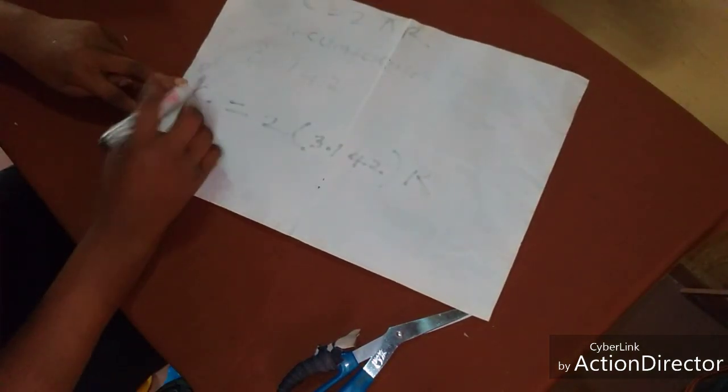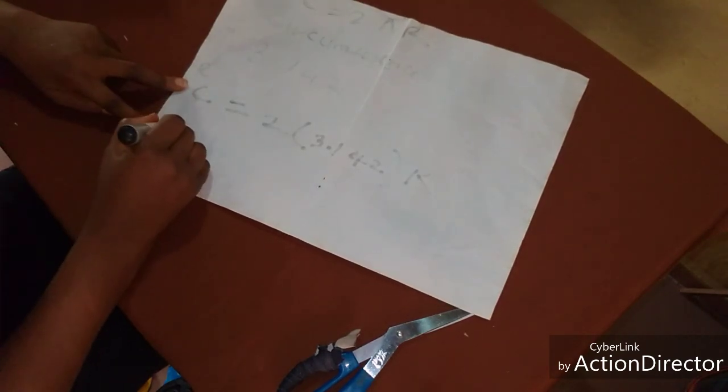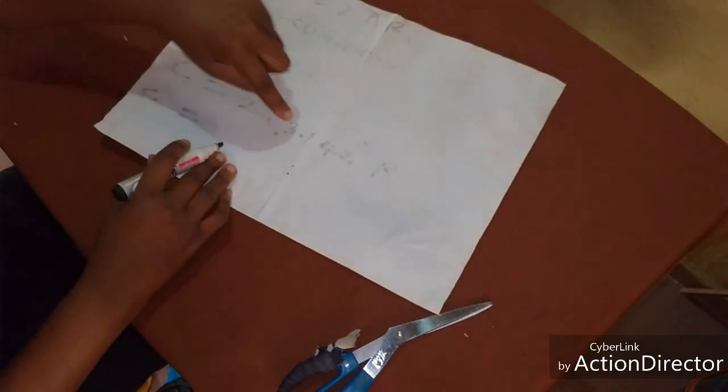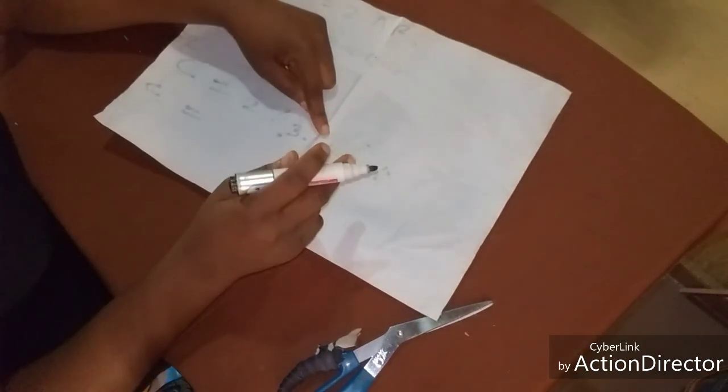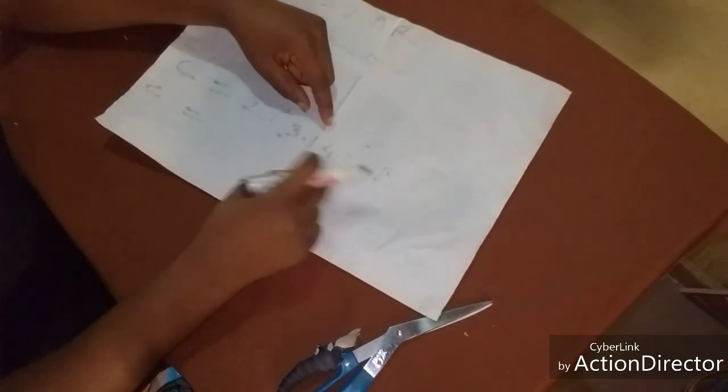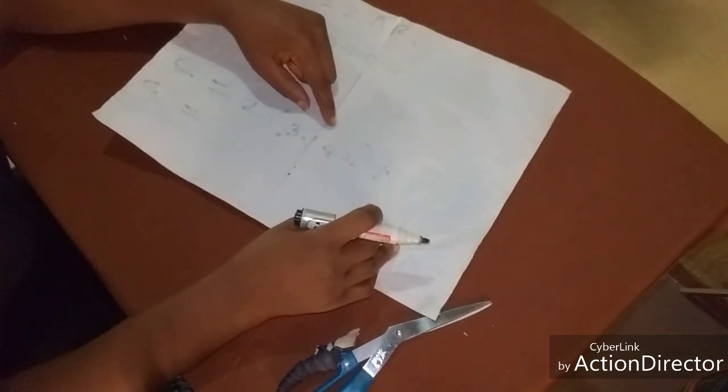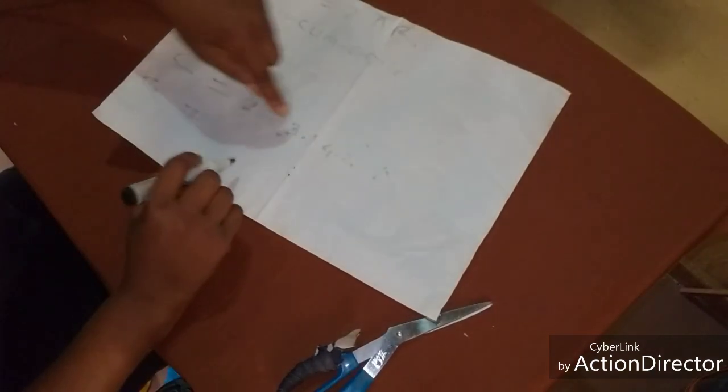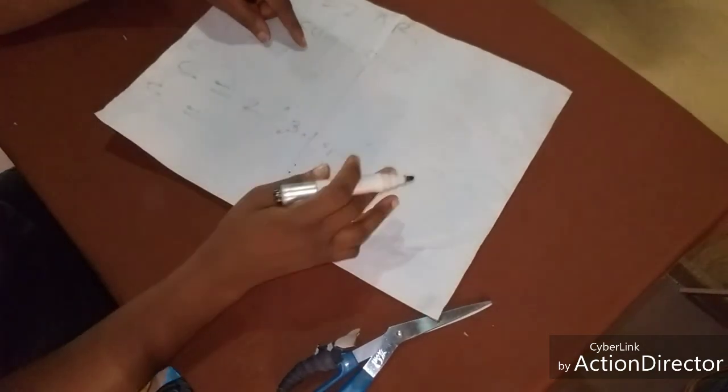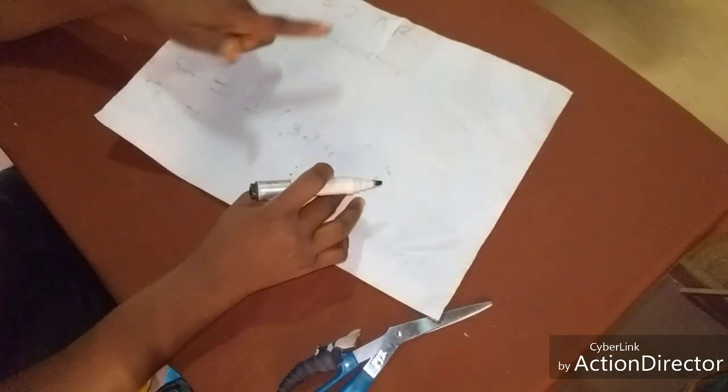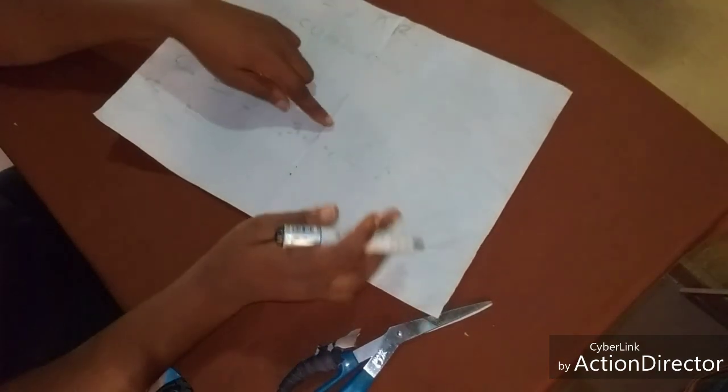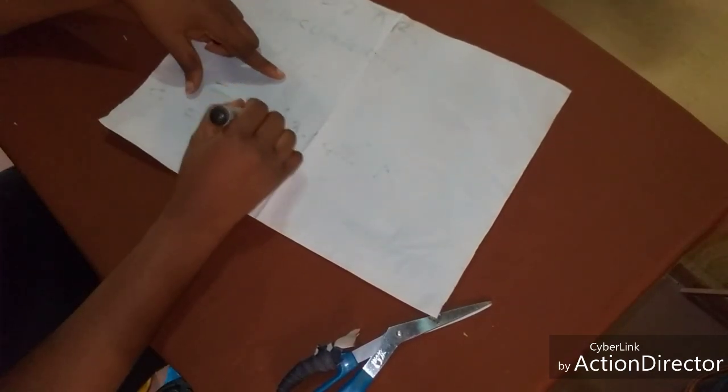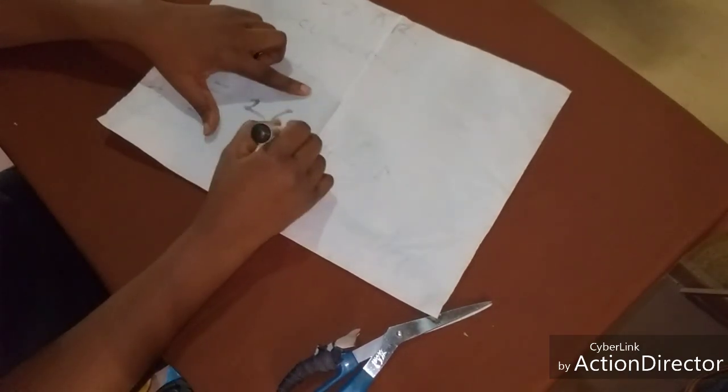Now C is our circumference. C equals this: 3.142 times 2, or 3.142 plus 3.142, I hope you are getting me. That is 3.142 times 2 or 3.142 plus 3.142. That is what it means.